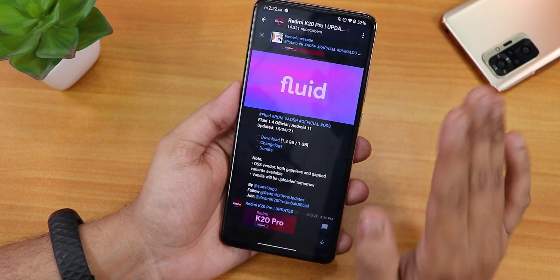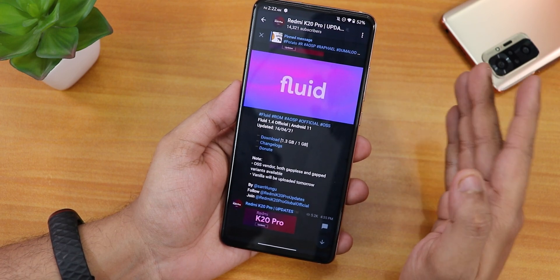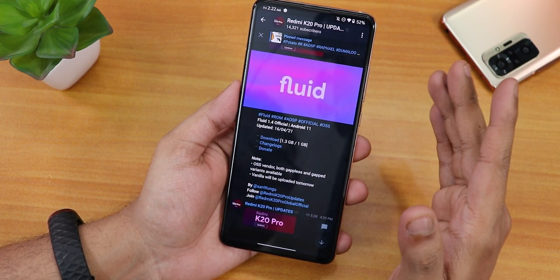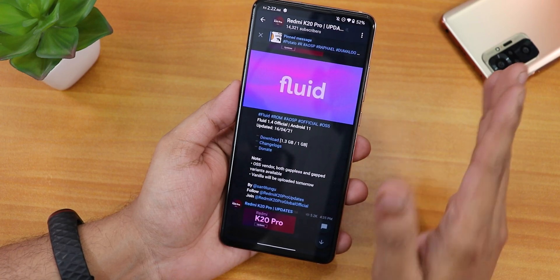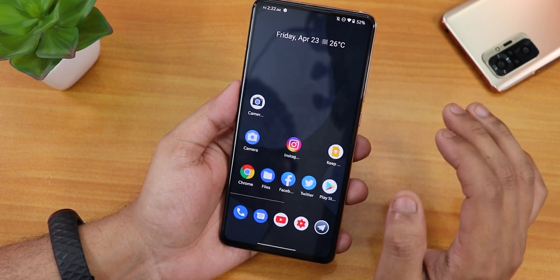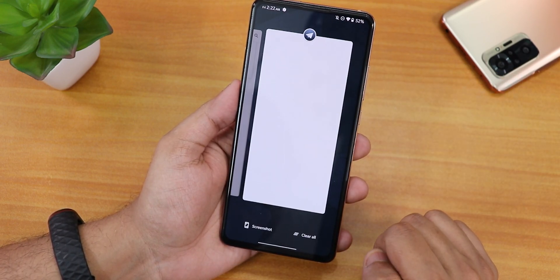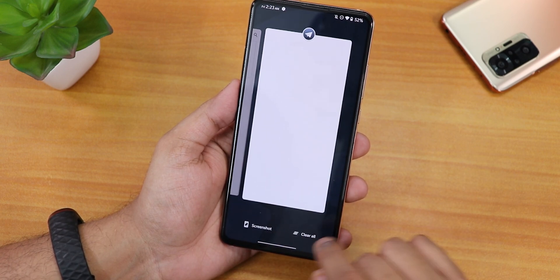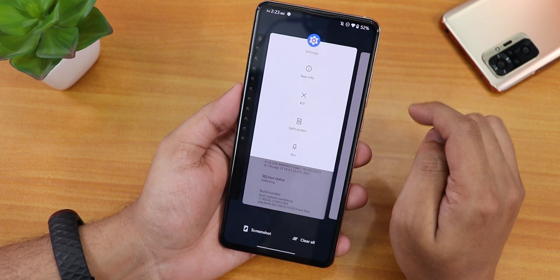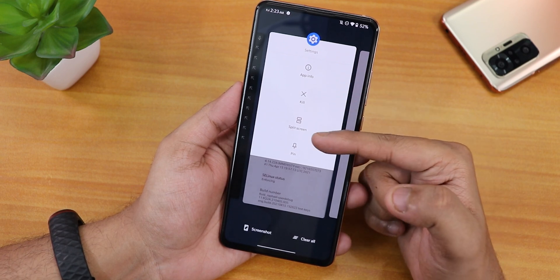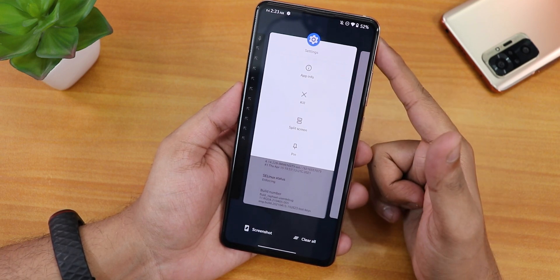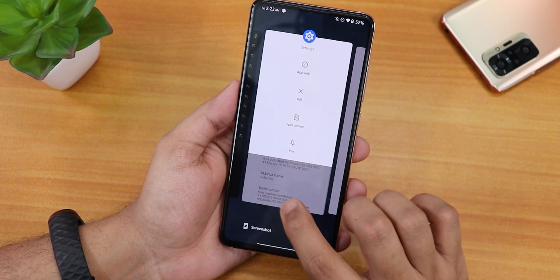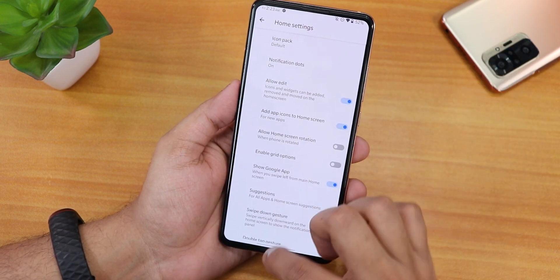This build is based on OSS vendor, not MIUI vendor. If you want to flash this ROM, the card and all important links will be listed in the description box below. This is how the recents panel looks — we have the screenshot option, the clear all option, and you can go into split-screen mode or use the pin option.